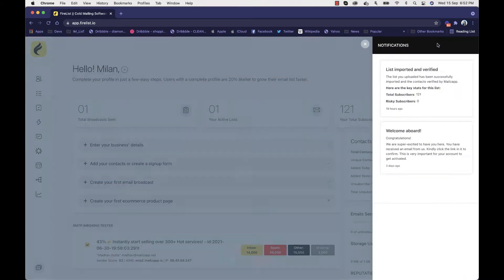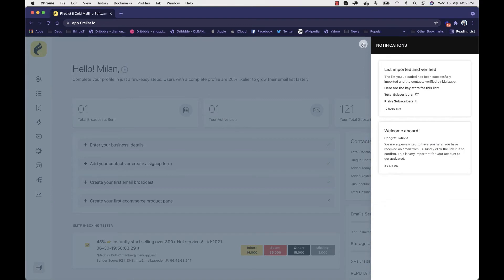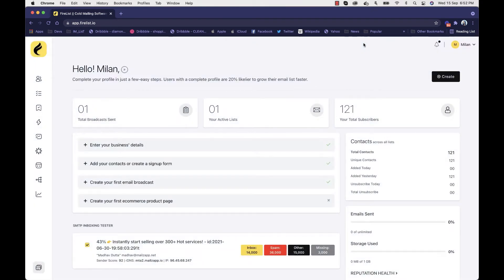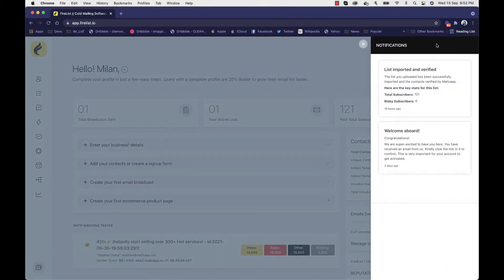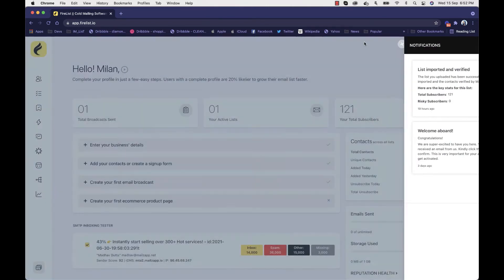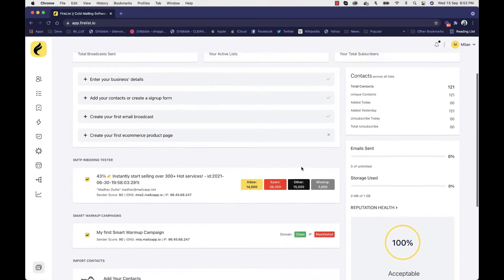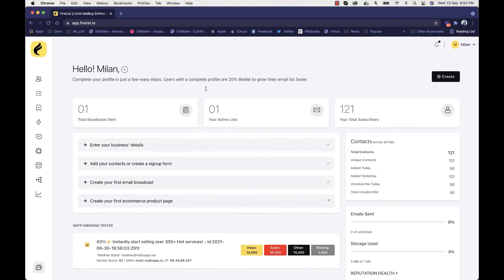So this is the dashboard. You can see how many broadcasts, lists, and subscribers you have. This is very identical to the MailZap app, but it is completely different. It will actually show you your testing results — the inboxing rate, spam rate, and total. It will show you whether your IP or domain is blacklisted somewhere or if it's clean, and it will help you with your sender score.